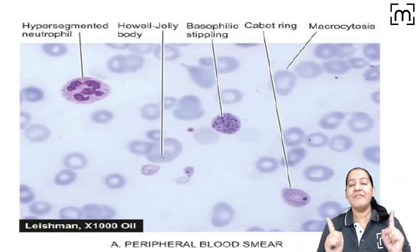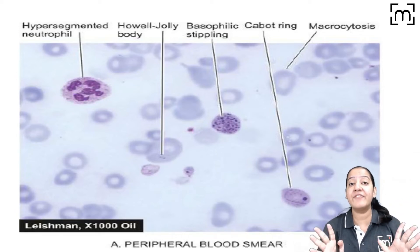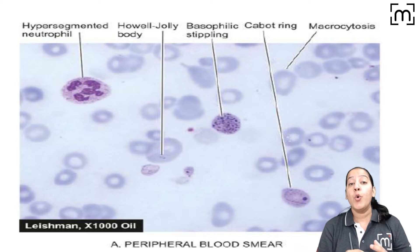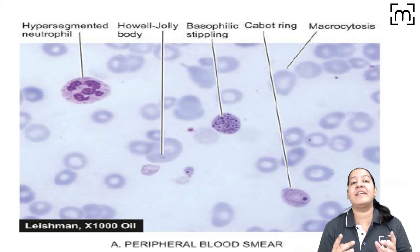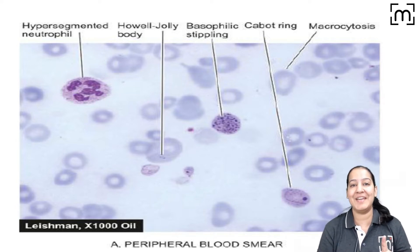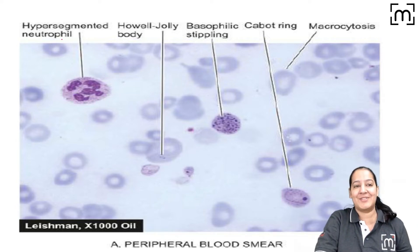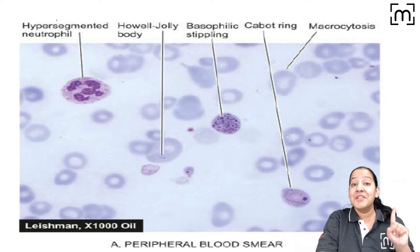Hi friends, here we can see the peripheral smear of a megaloblastic anemia. We can identify that it is megaloblastic anemia based on 5 features. Let me describe the features.